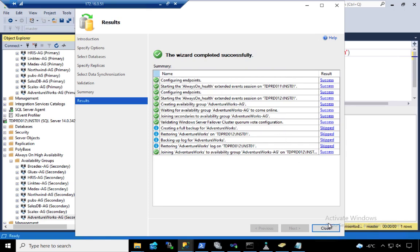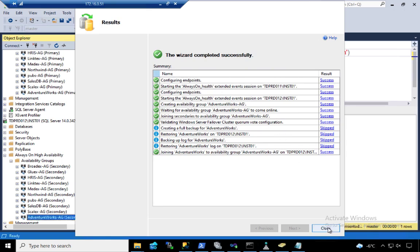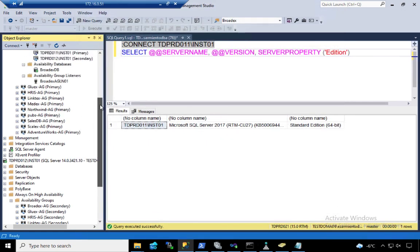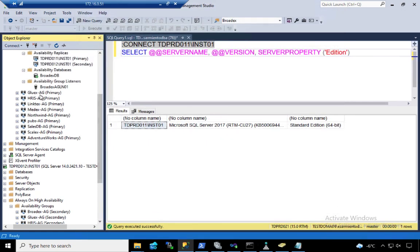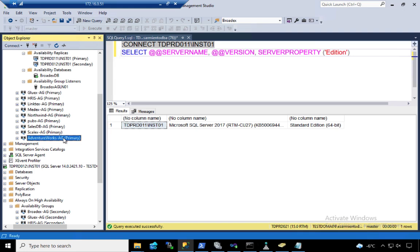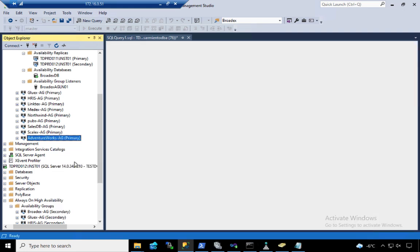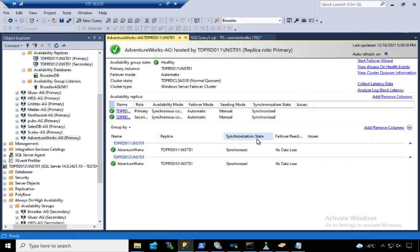We have an availability group. And if you notice, I've got a ton of them already. Three, two, three, four. This is the ninth, or I think the tenth one. My availability group is healthy.